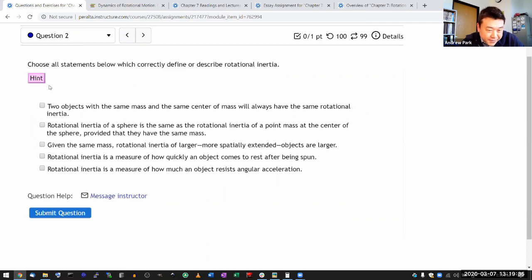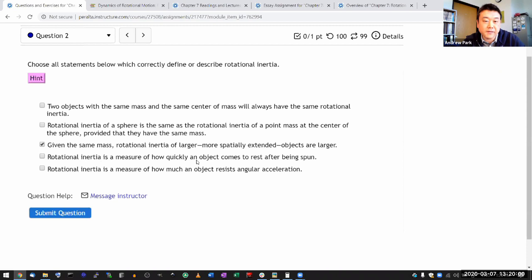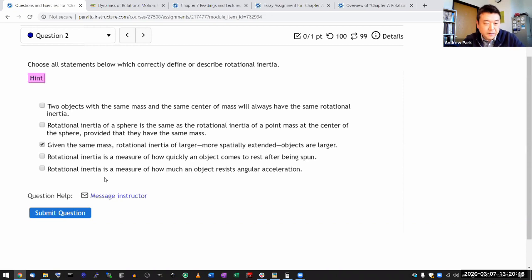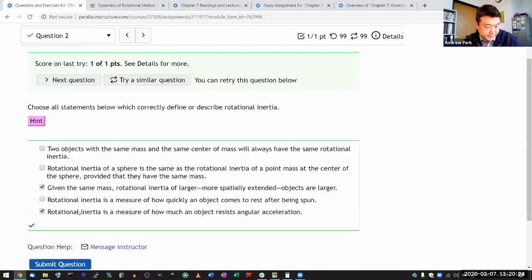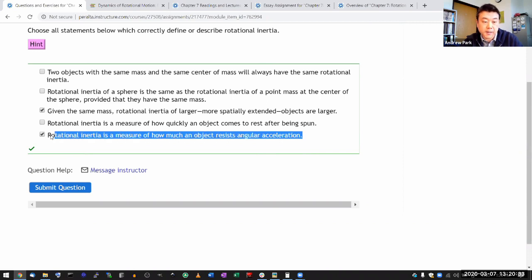Given the same mass, more spatially extended objects have larger rotational inertia — that is correct. The idea of inertia is that it takes a torque to change the state of rotation. An object that's already spinning doesn't come to rest unless there's torque. The correct answer is that rotational inertia measures how much an object resists angular acceleration. If you understood Newton's second law, this should not be unintuitive.